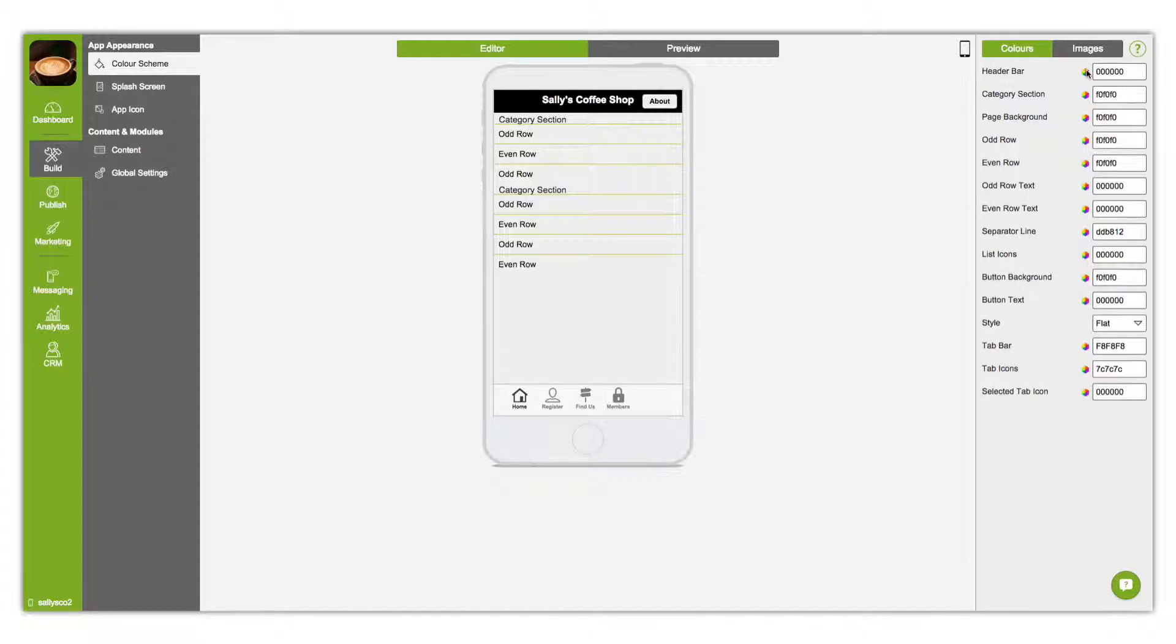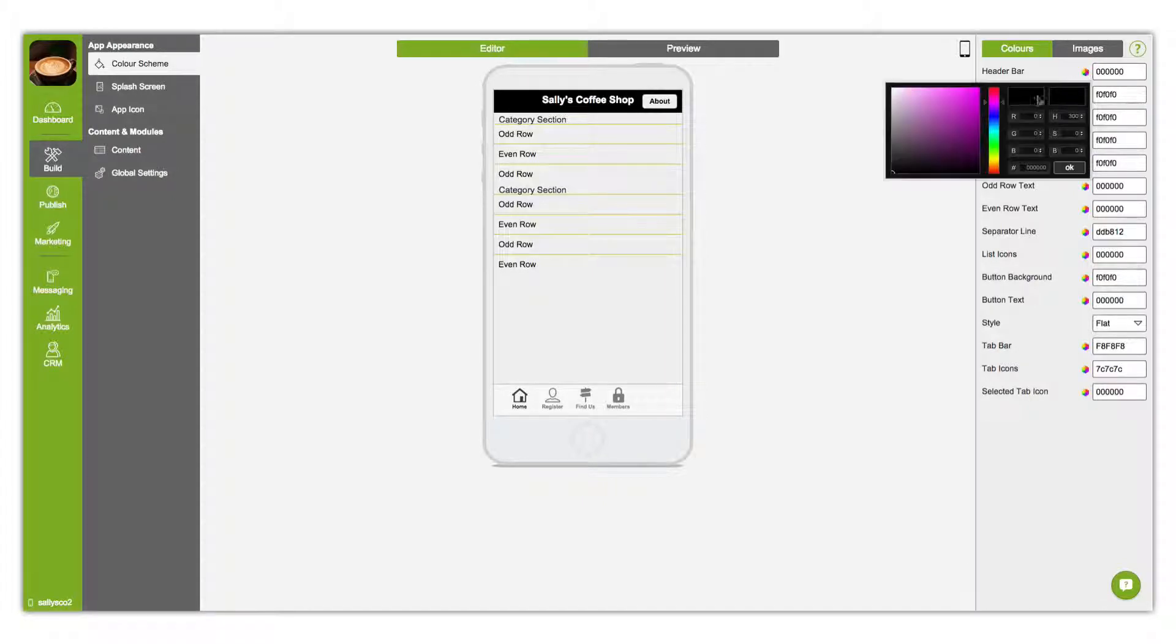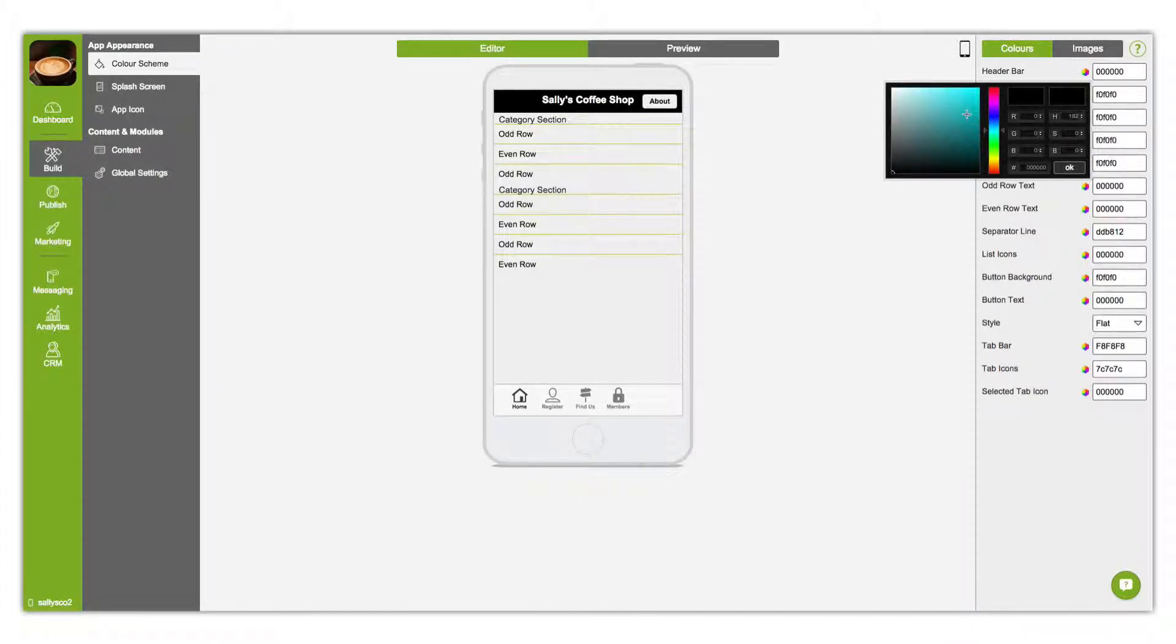The toolbar on the right allows you to edit elements of your app, such as your color scheme.